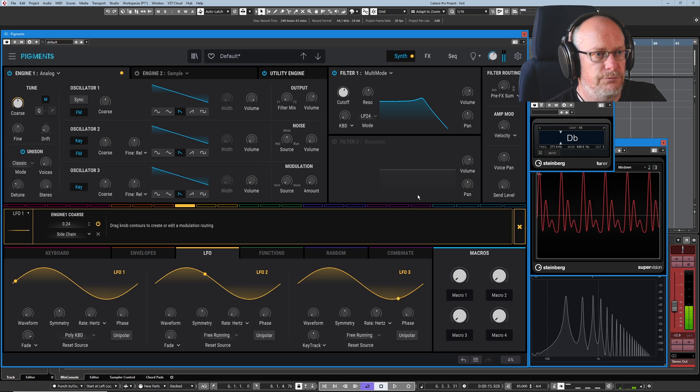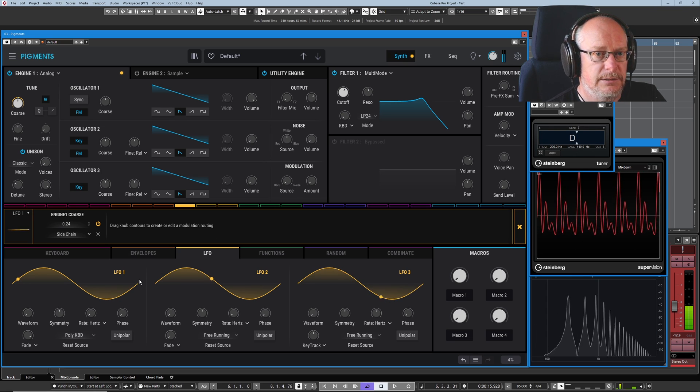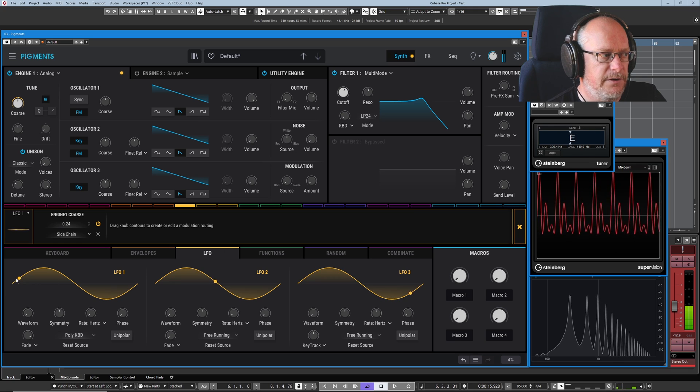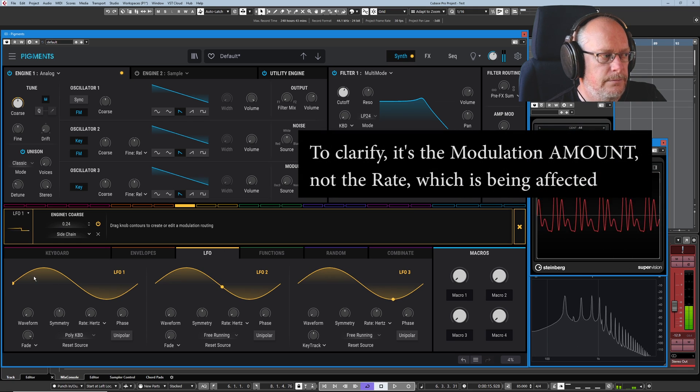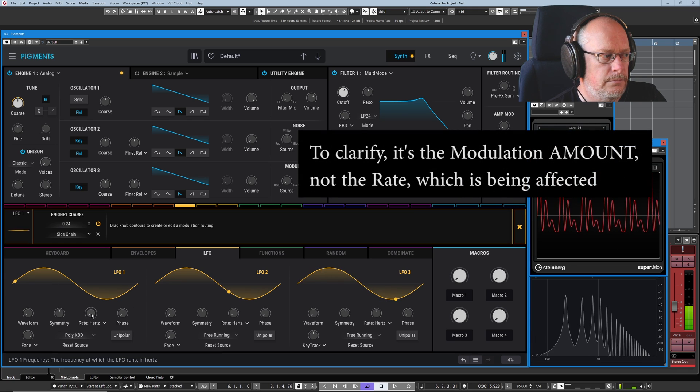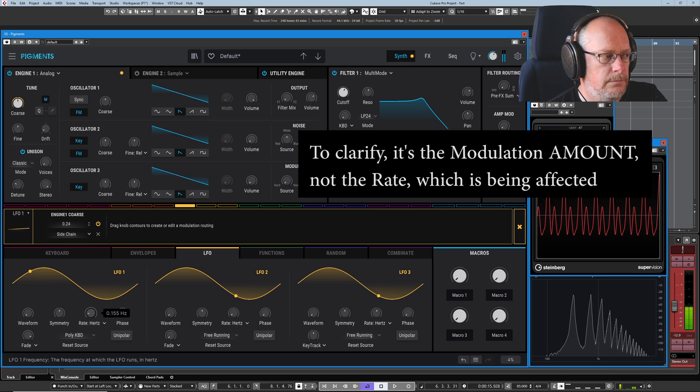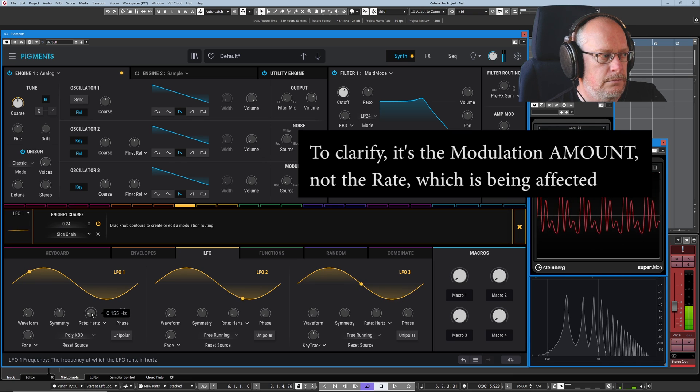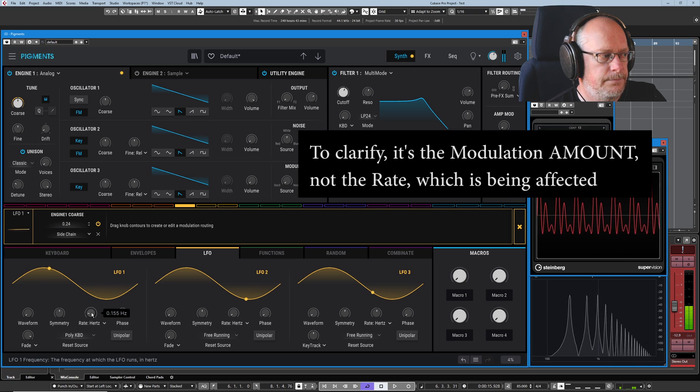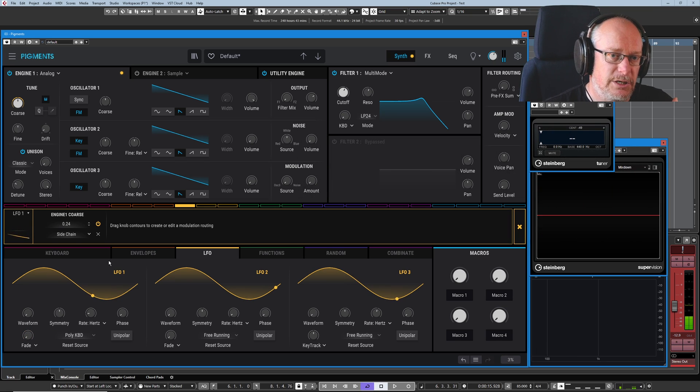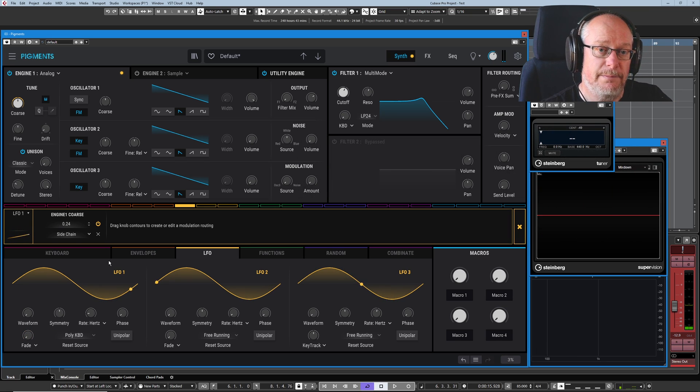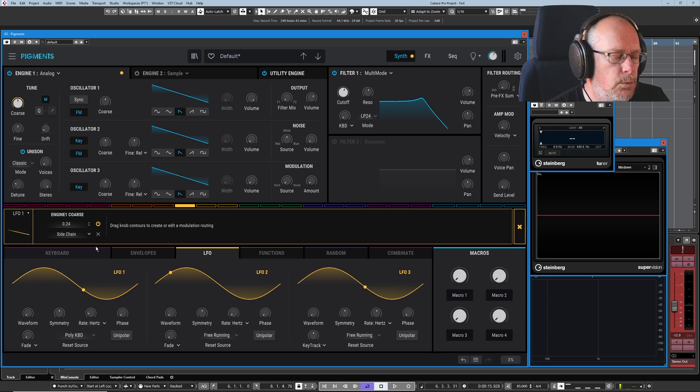So I set it to the maximum value. Now it's a really slow slide on the LFO curve. And this modulation amount is basically being drip fed into the system rather than dumped in all in one go.